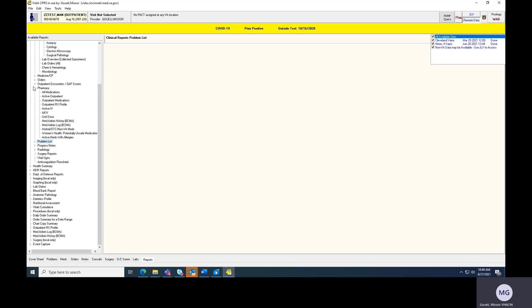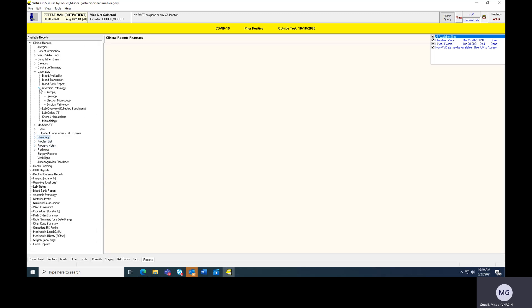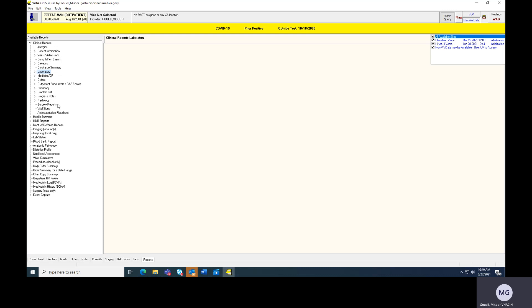Once again, this doesn't supplant JLV. So take a look, understand, get to know JLV, but this is how I process a lot of the remote information that I need to through the VA system. So I hope this was helpful. If you got any questions or comments, please put them below. Otherwise, thank you so much for participating. I really appreciate your time.